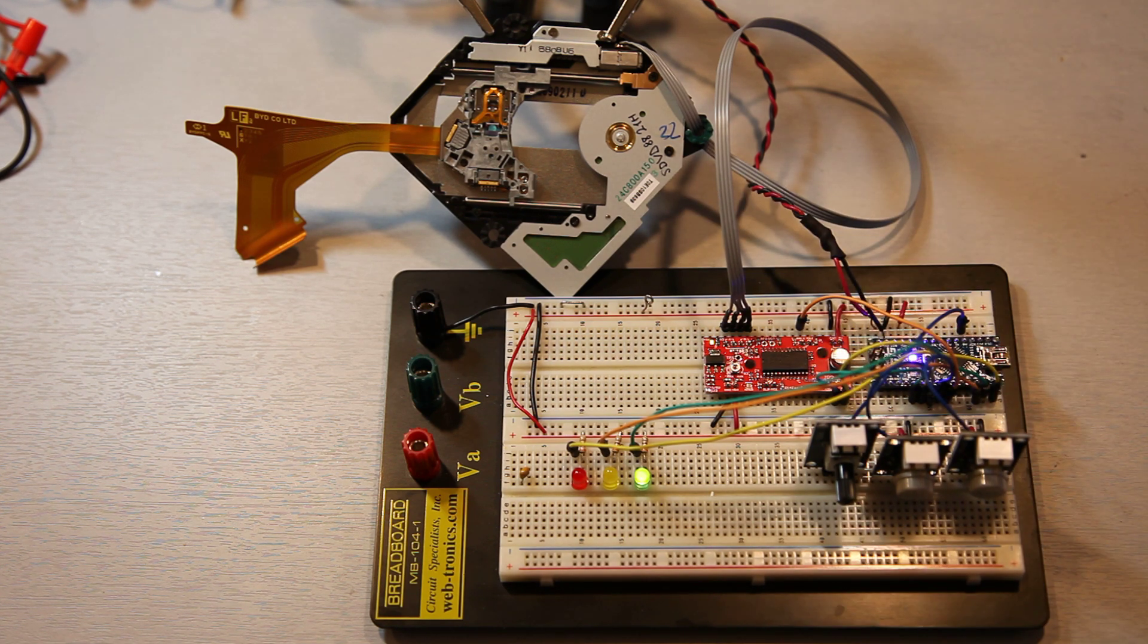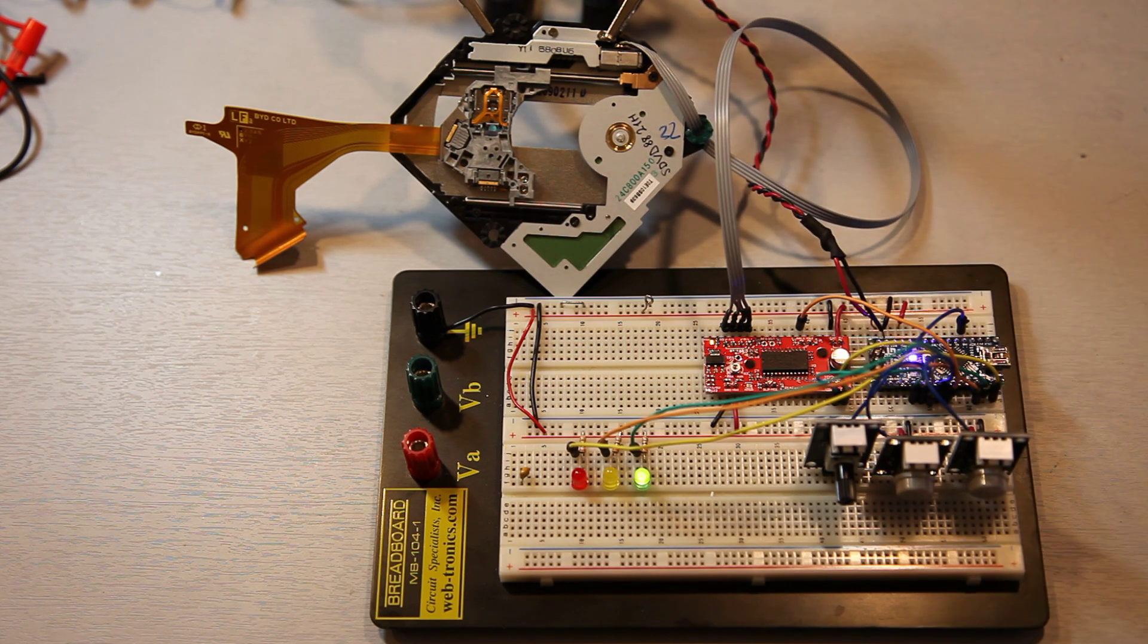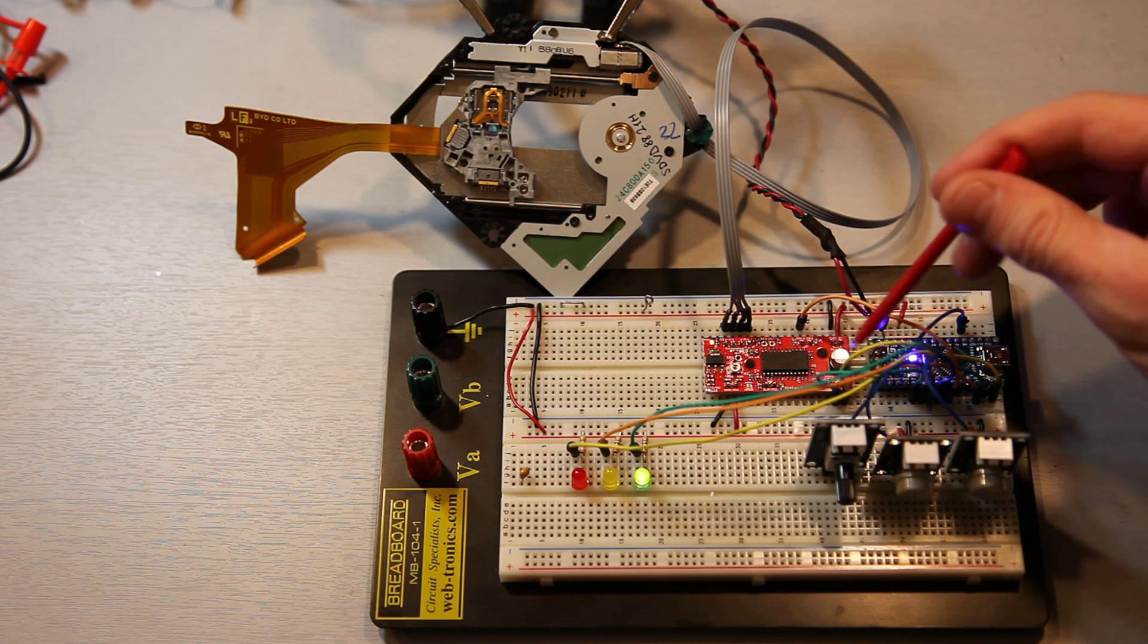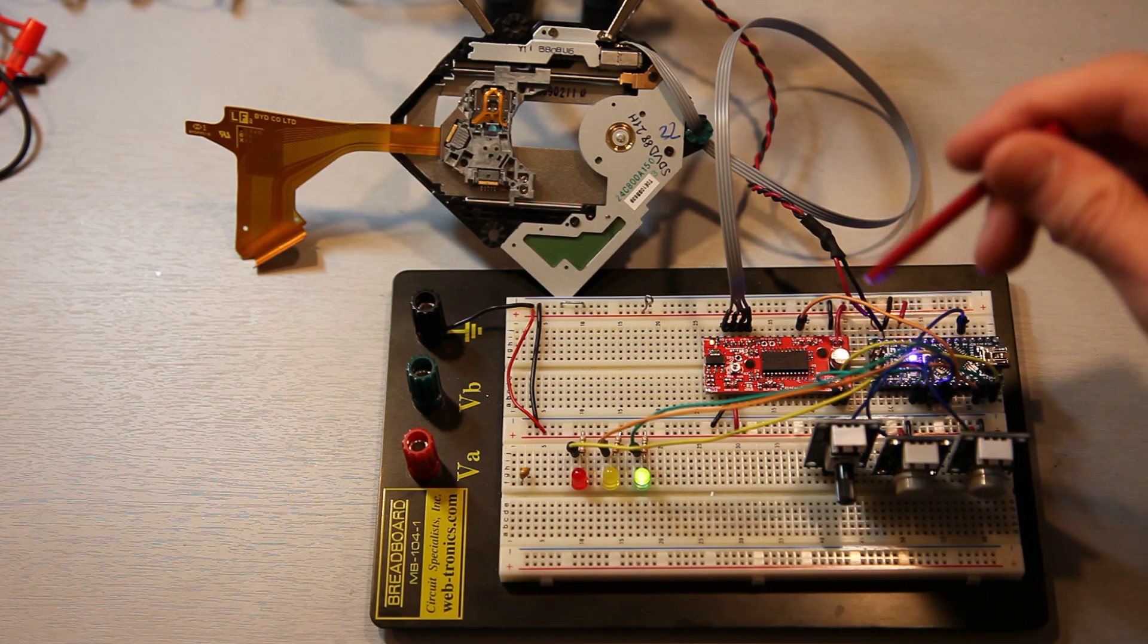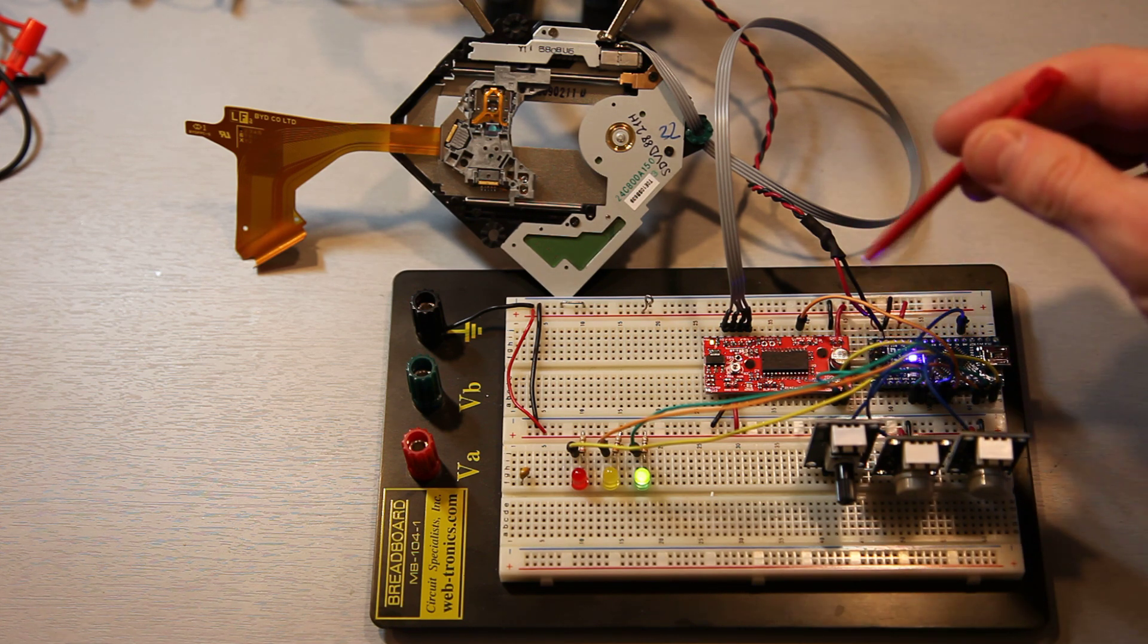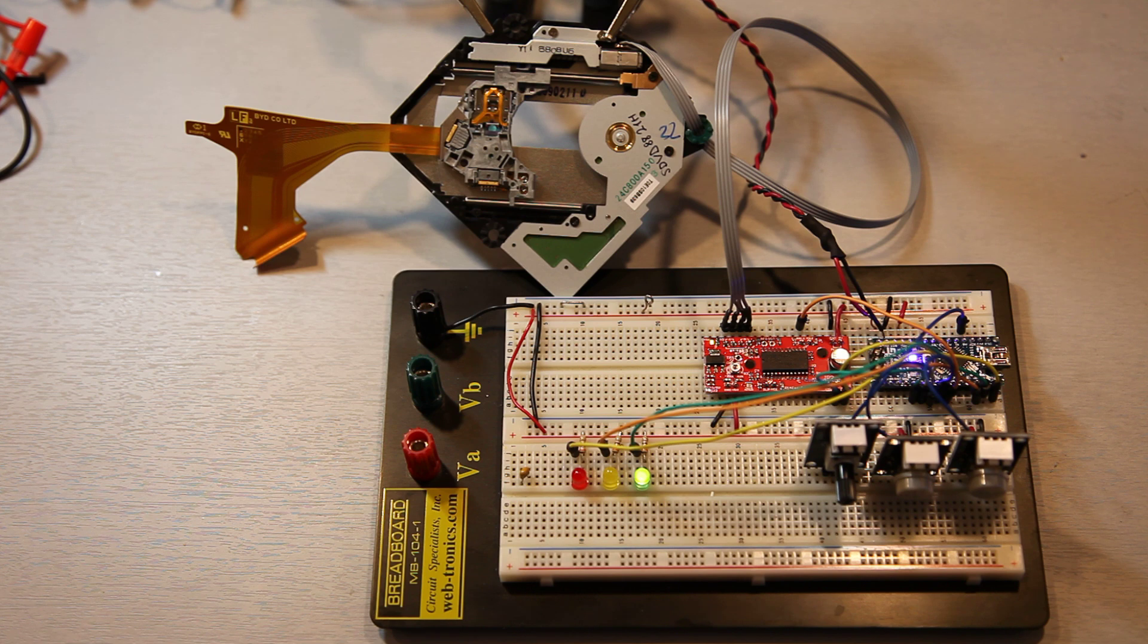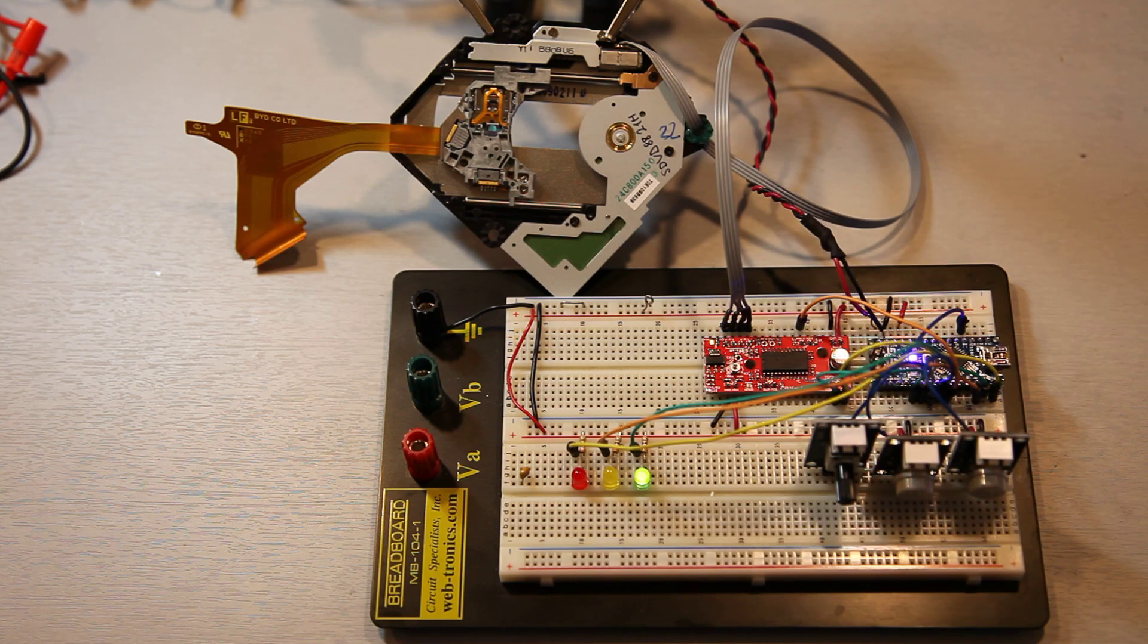But anyway, it could be any bipolar stepper motor that this particular controller can supply with enough current. It supplies up to 1A if I remember correctly. So it could be a pretty large size motor, not necessarily a micro one like this.